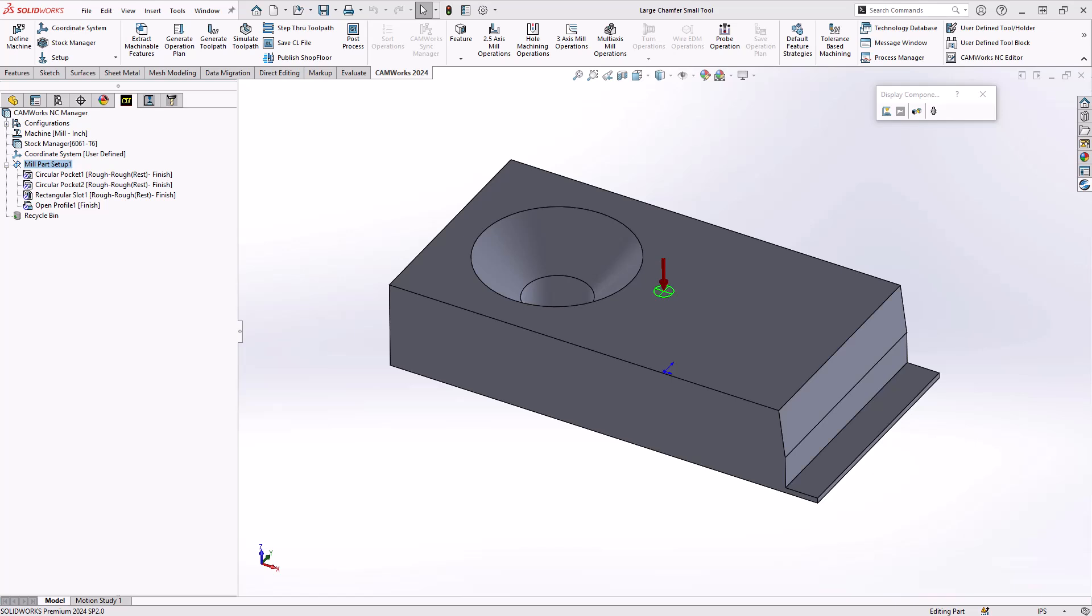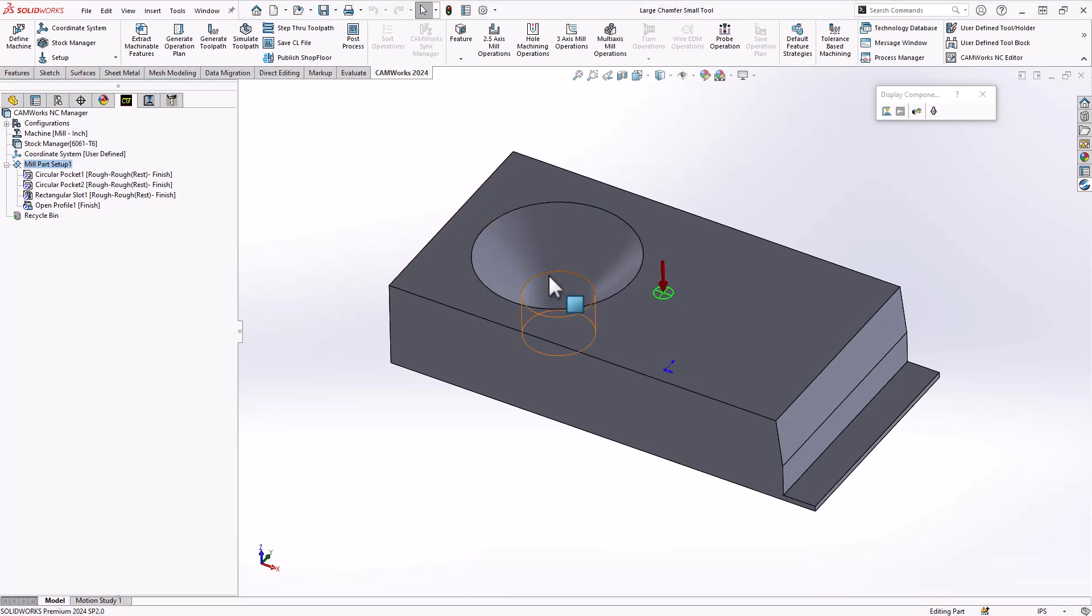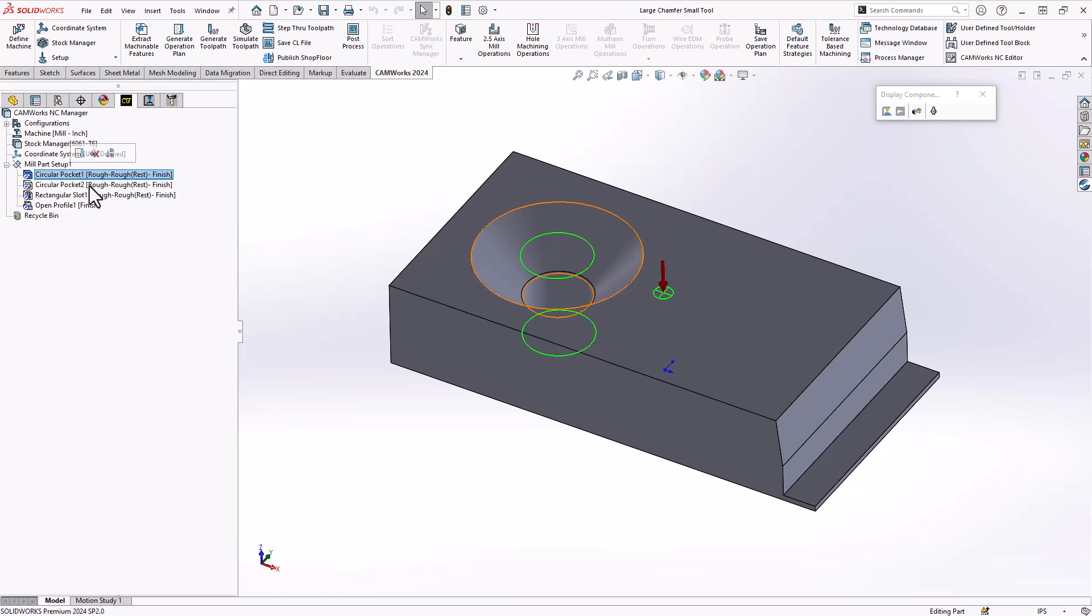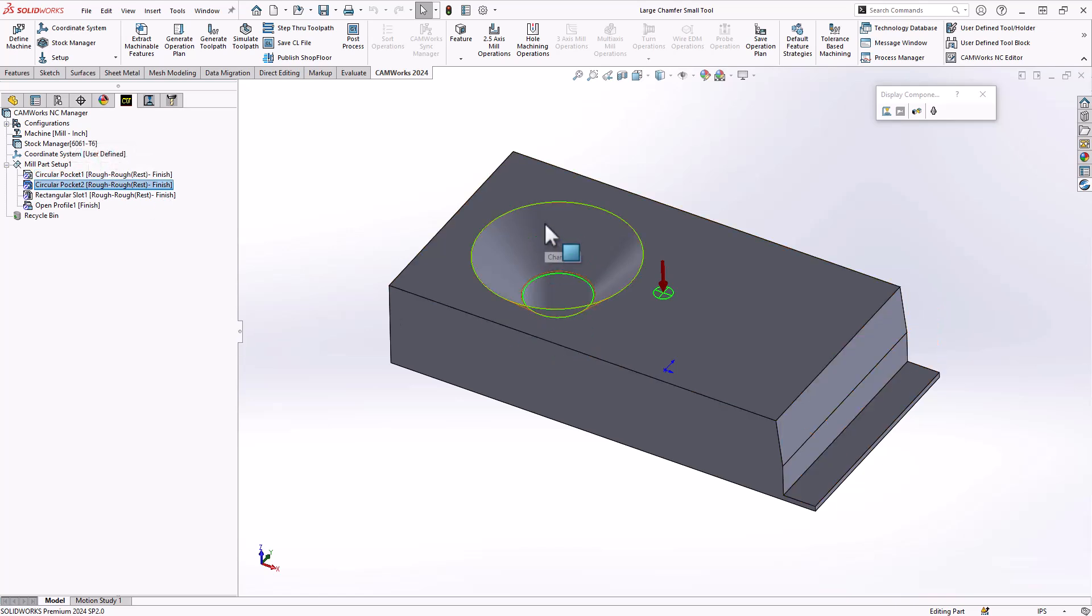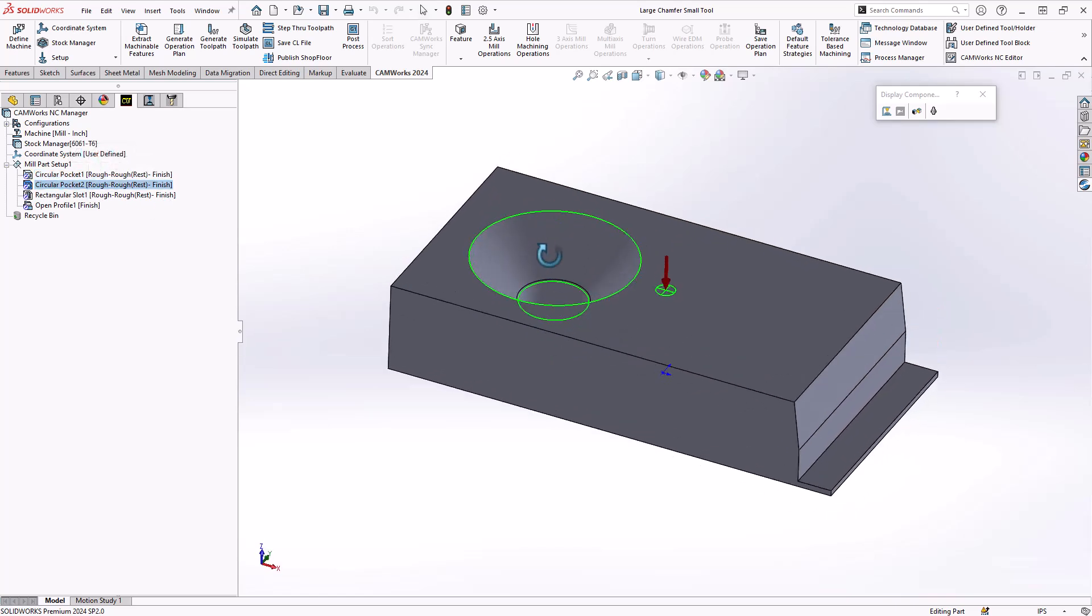The first thing you want to do is take a look at how you're defining your pockets or your profiles. Essentially on this part I've broken down this countersunk hole into the circular pocket and the upper pocket that has the taper already defined.